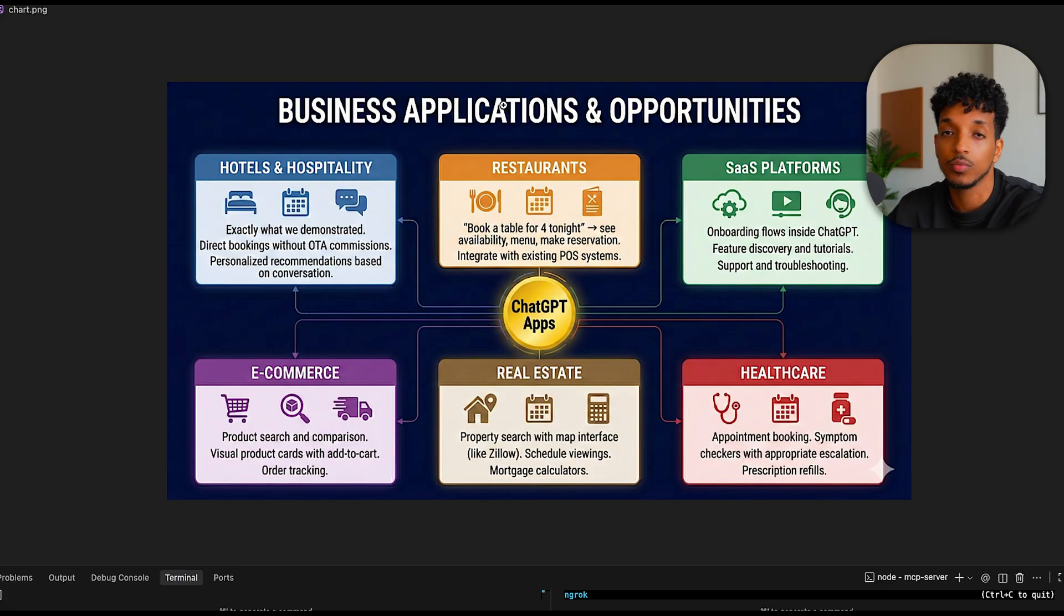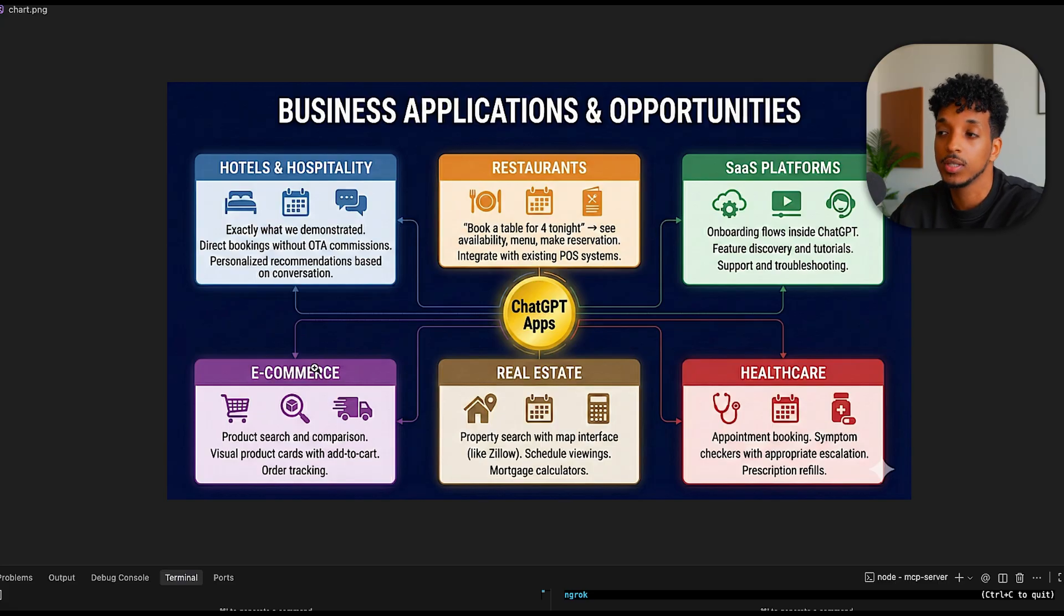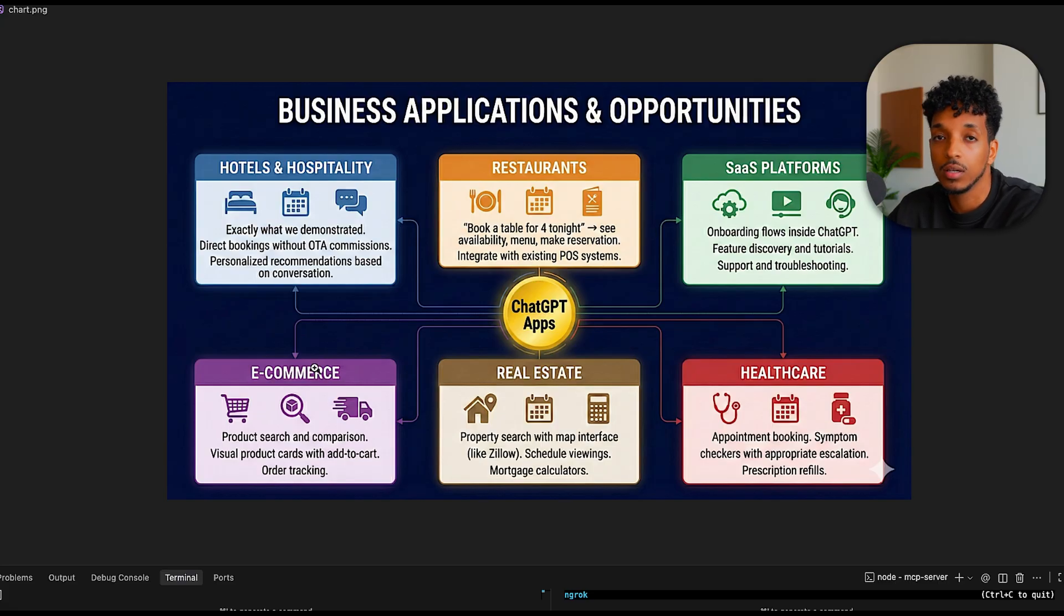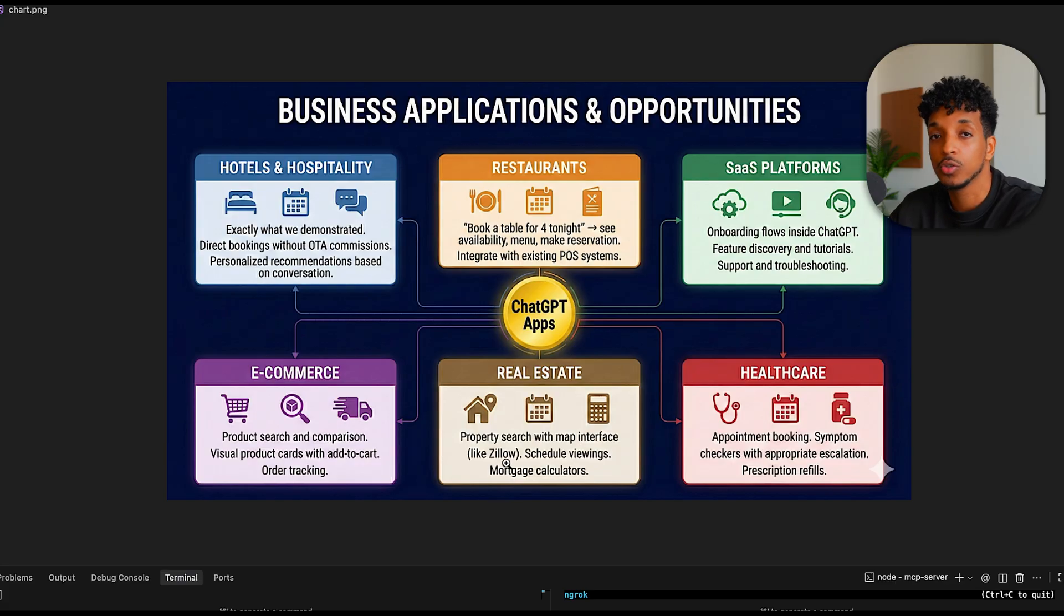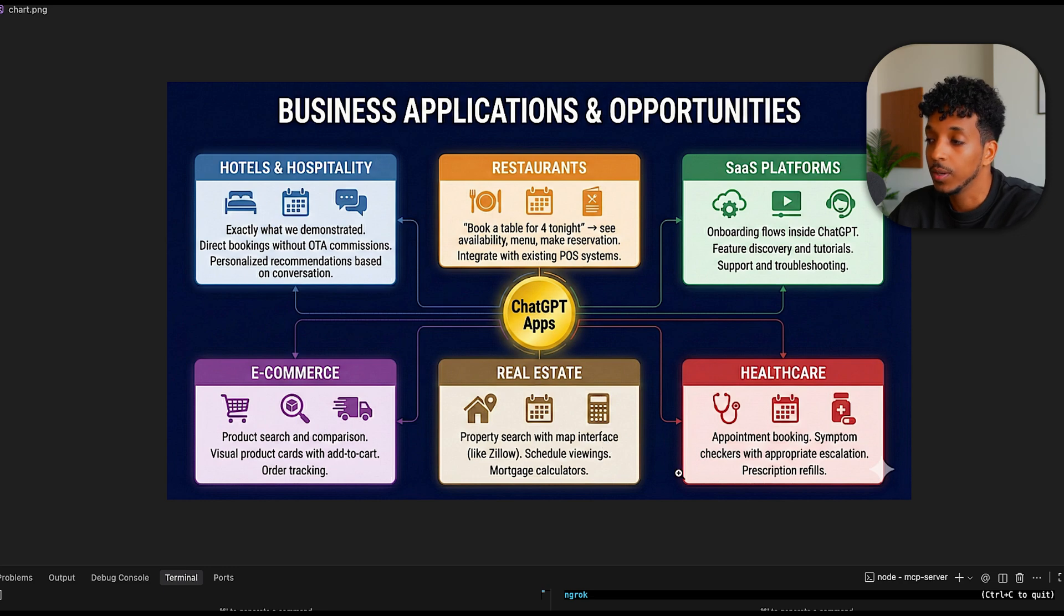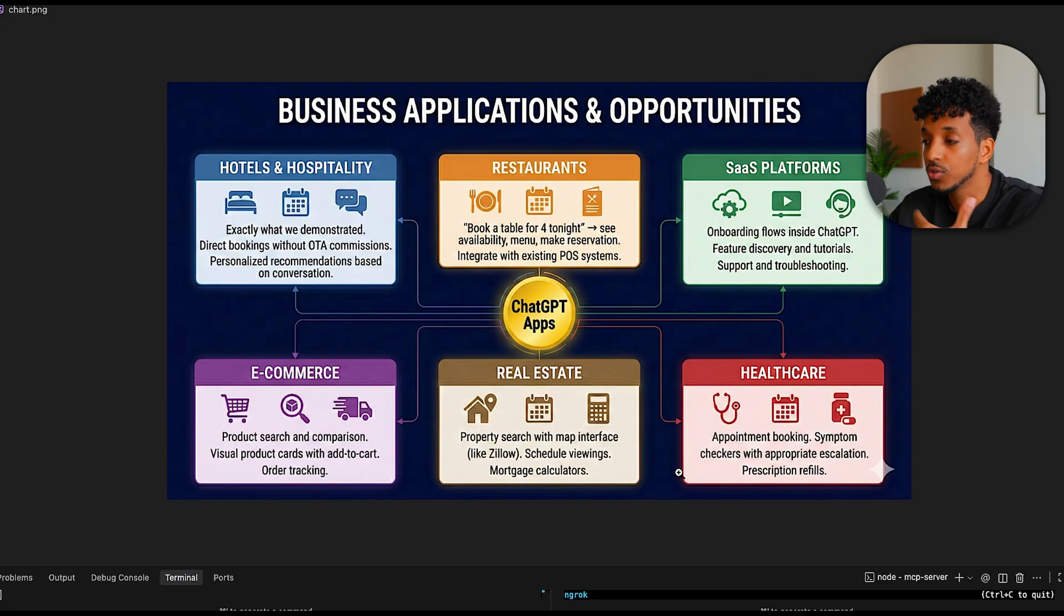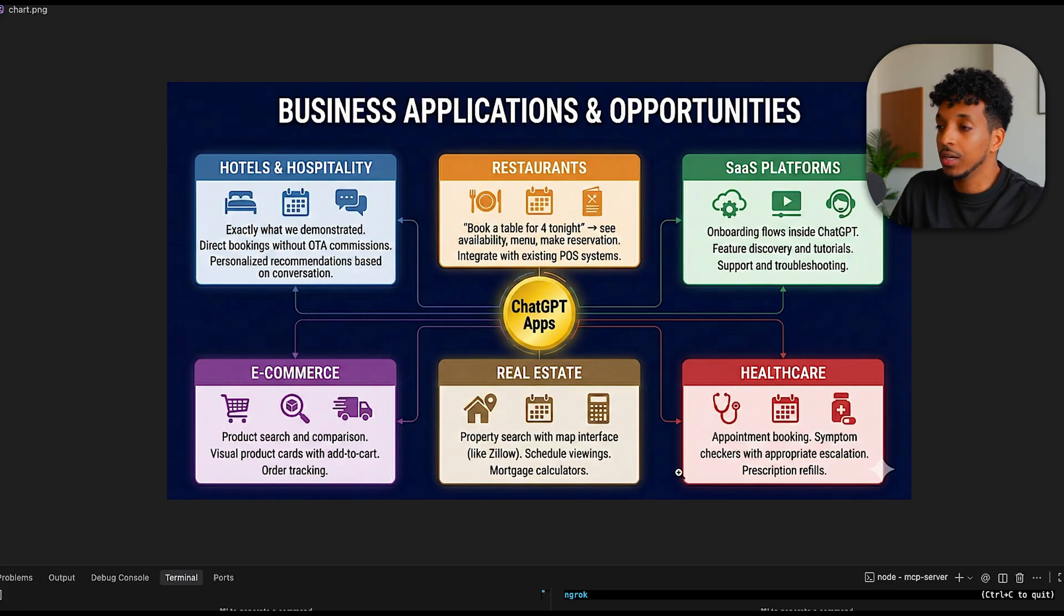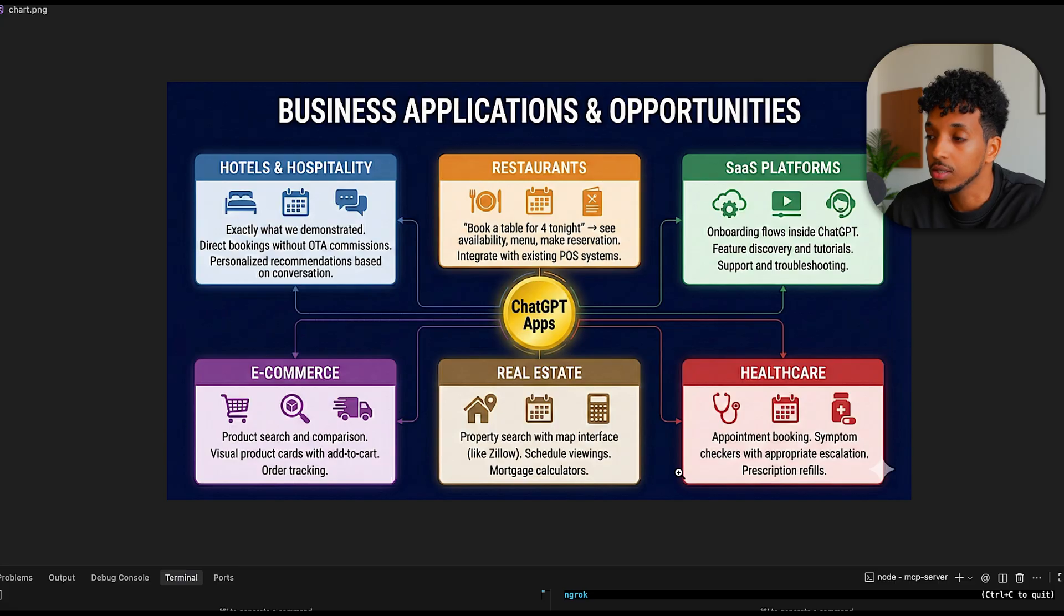For e-commerce, you're able to do product search, comparison, visual product cars. You're able to see the product and compare, add to cart, order tracking, all of these things. Real estate, we already have Zillow, but this can also apply to your very own real estate agency. And you also have healthcare, which is a very big one, for appointment check-in, bookings, and appropriate escalations, prescription refills. These are all of the kind of opportunities that could be possible with the ChatGPT applications.